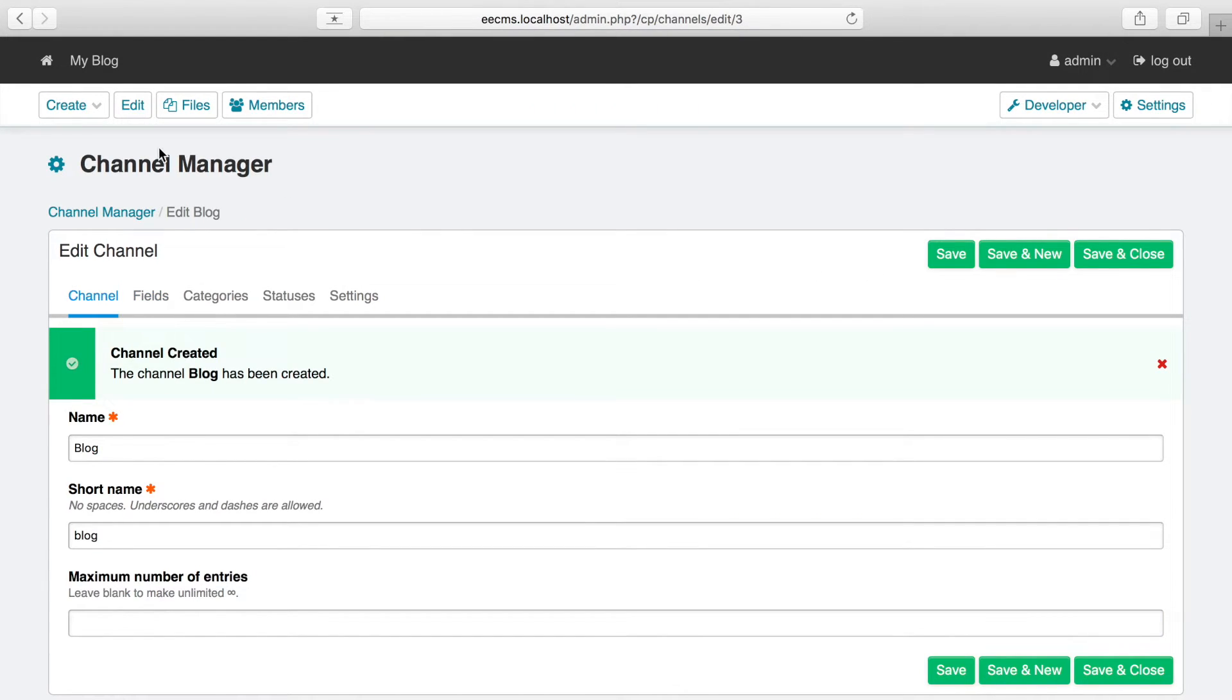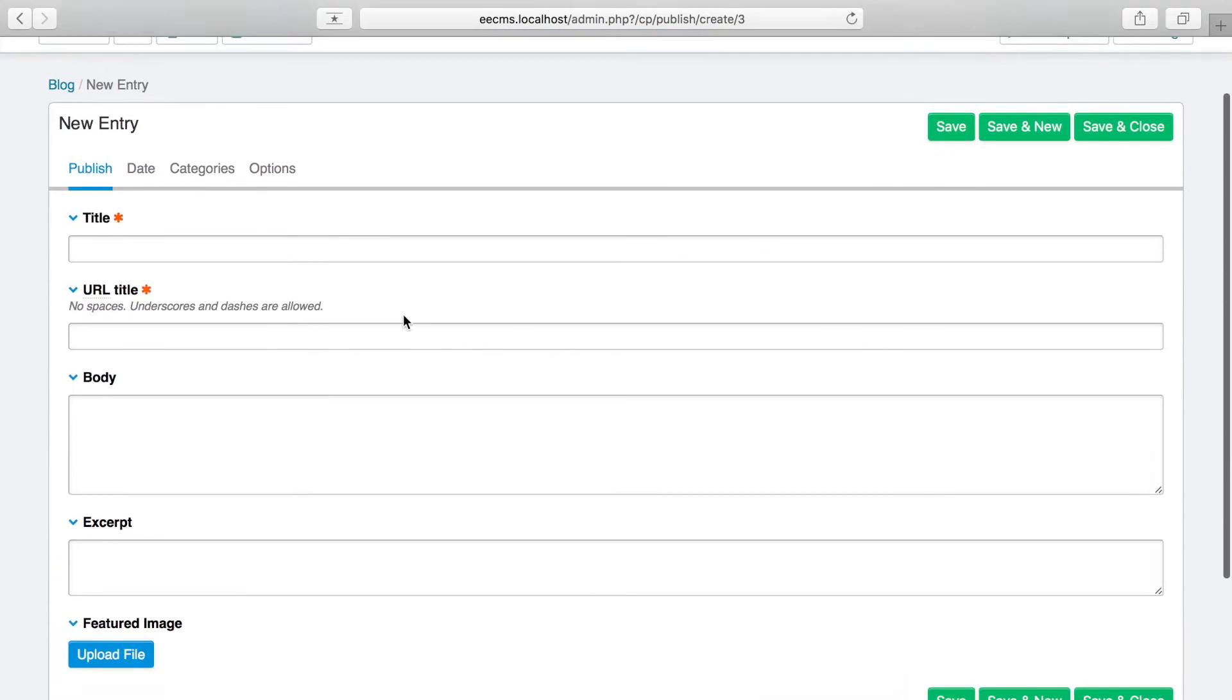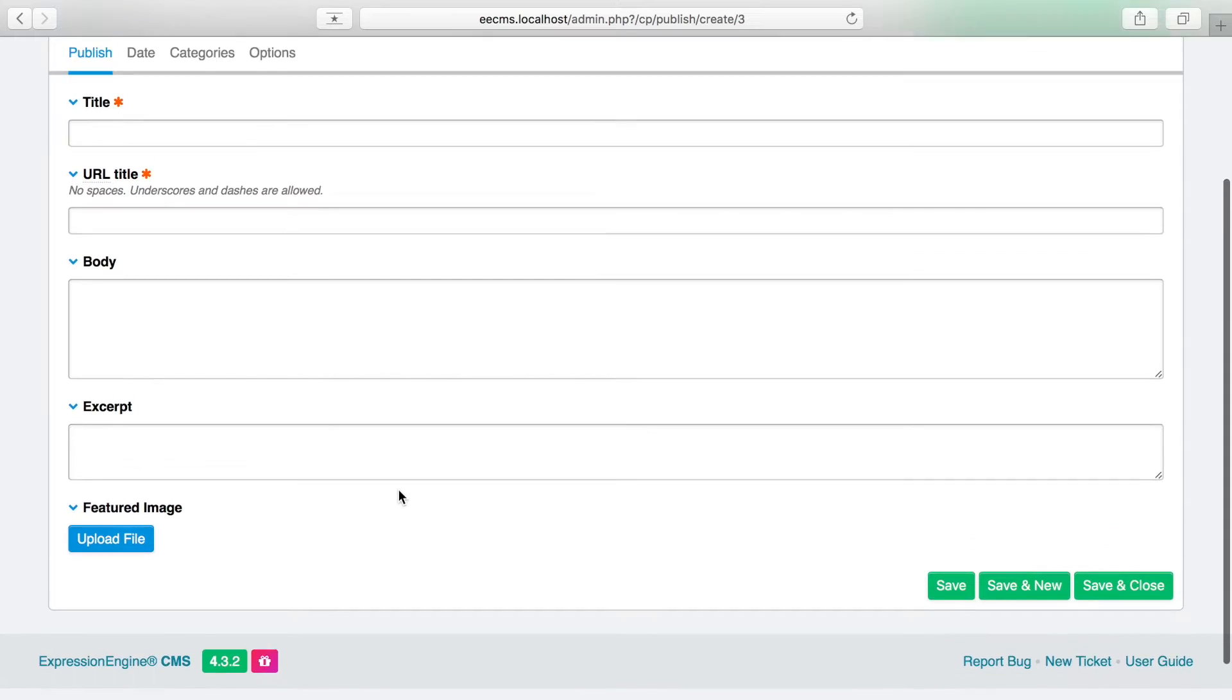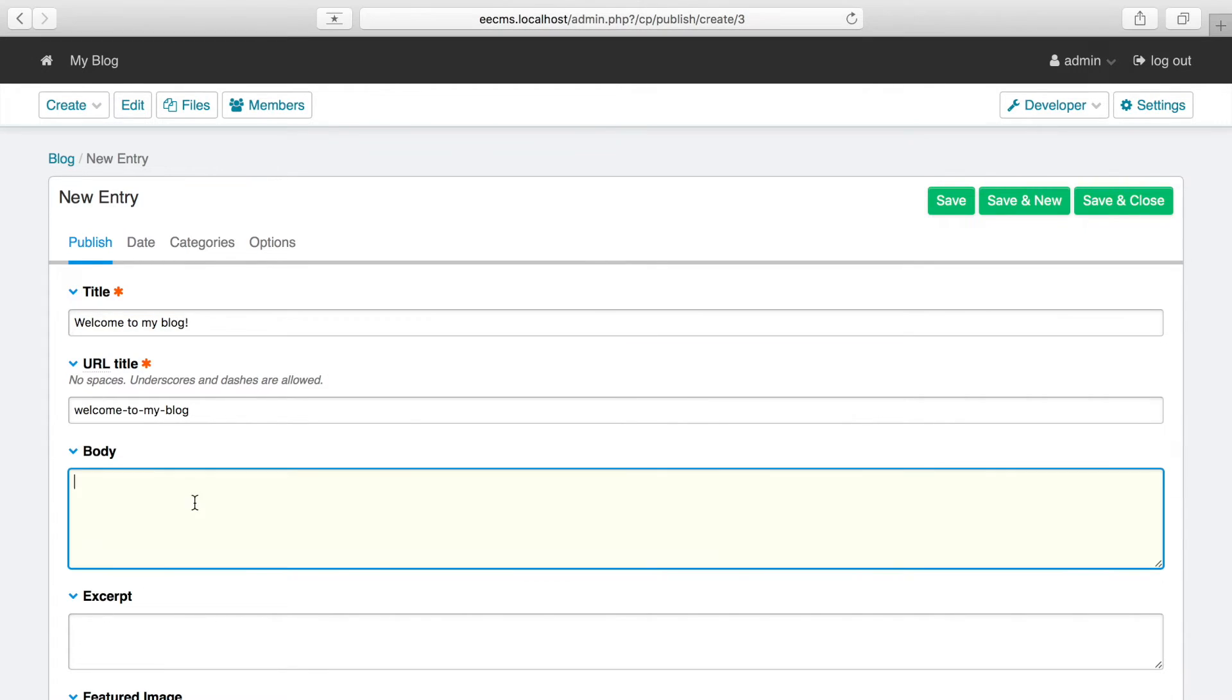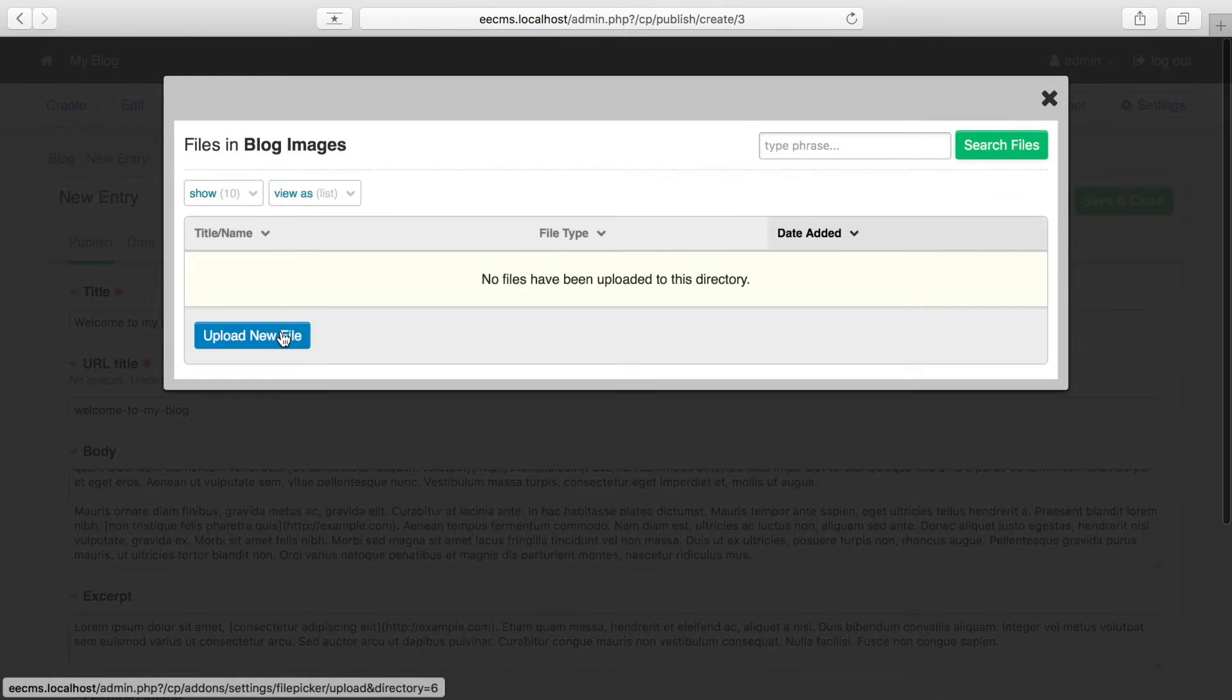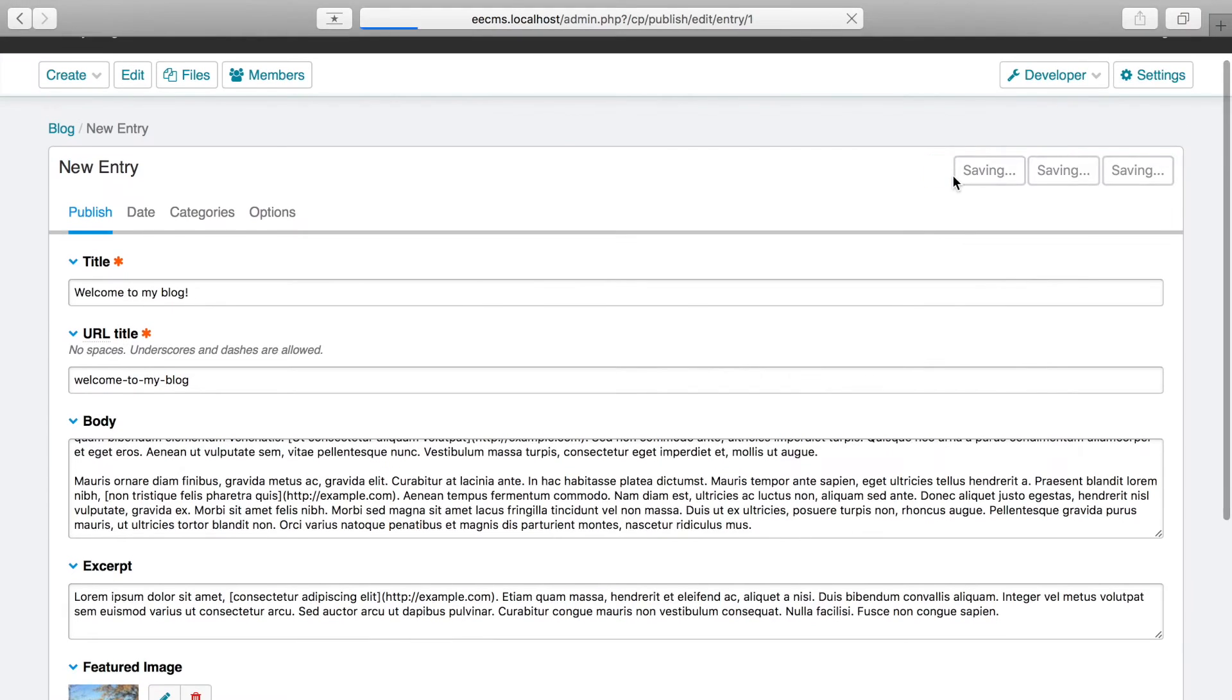And you'll see it now appears under the Create menu. If we click through, you'll see all the fields that we just created. So this is actually ready for me to post my first blog entry. I'll just paste in some placeholder content here. So we have our first entry.